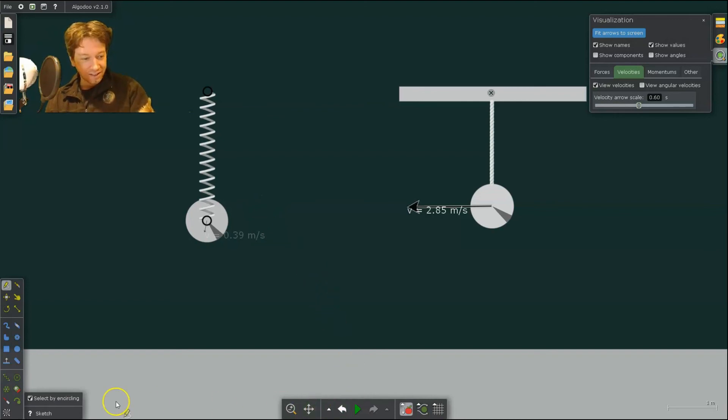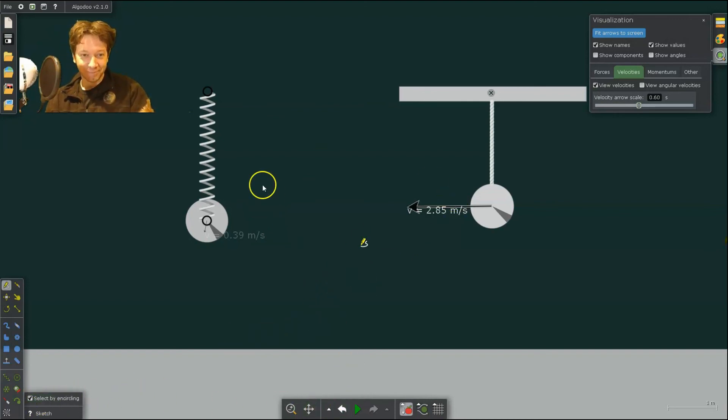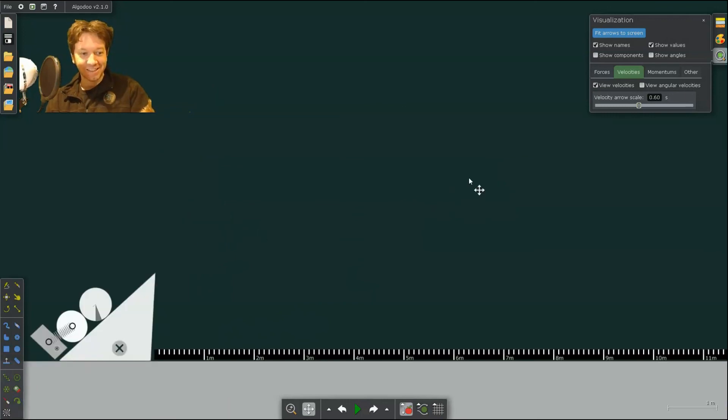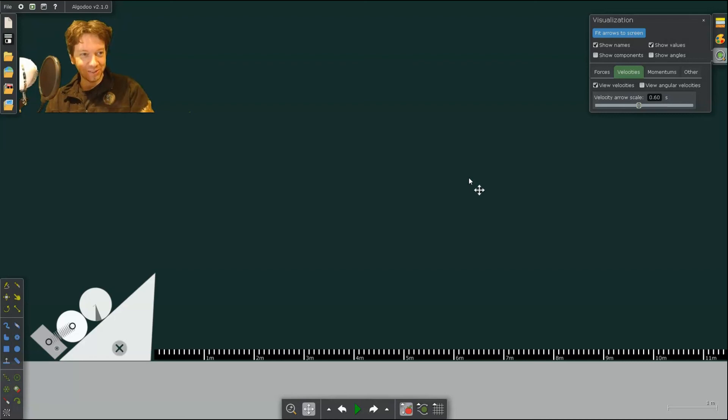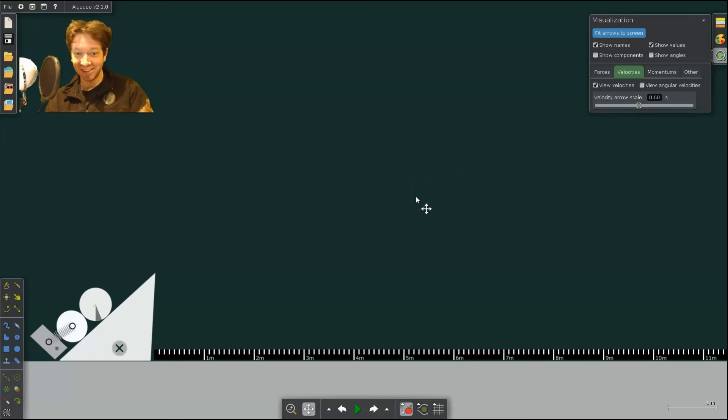Lastly, if you want to have some fun, you can expand on this a little and create a spring launcher. So this combines what we learned in today's lesson on springs and what we learned in yesterday's lesson on projectile motion.